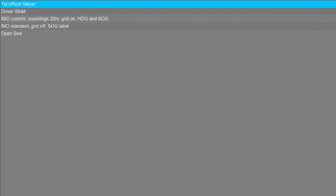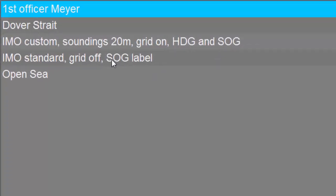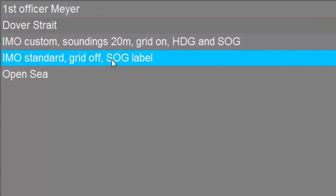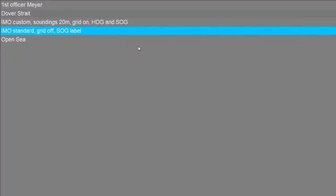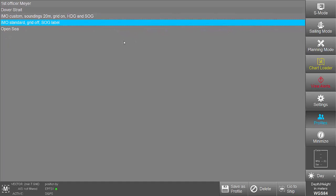As an example, here is a profile where the IMO display category is set to standard, the grid is turned off and the SOG label is displayed.